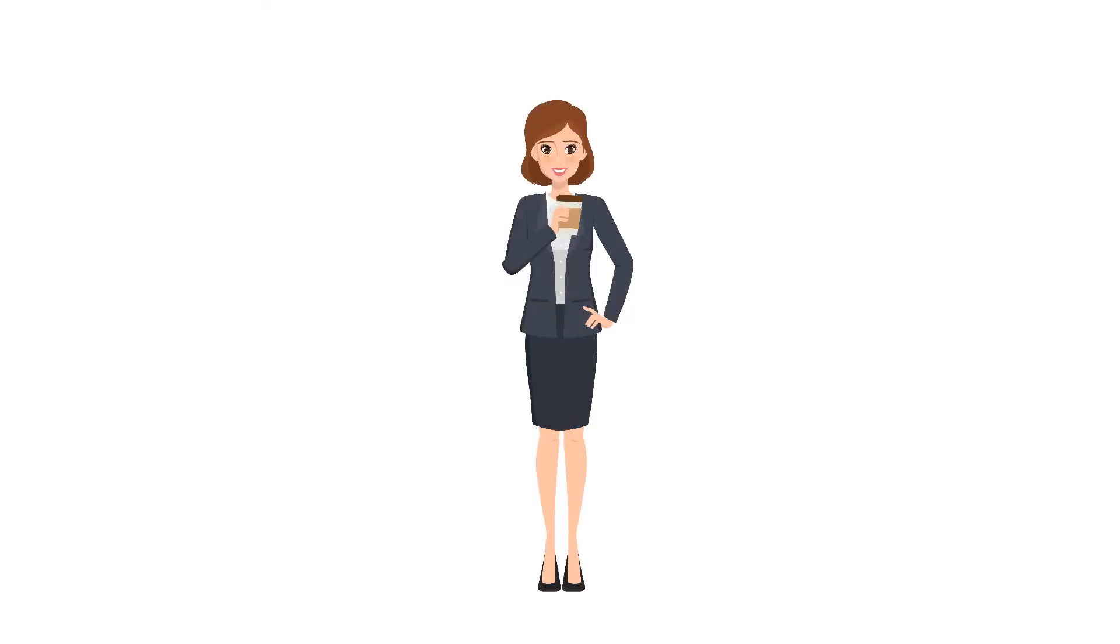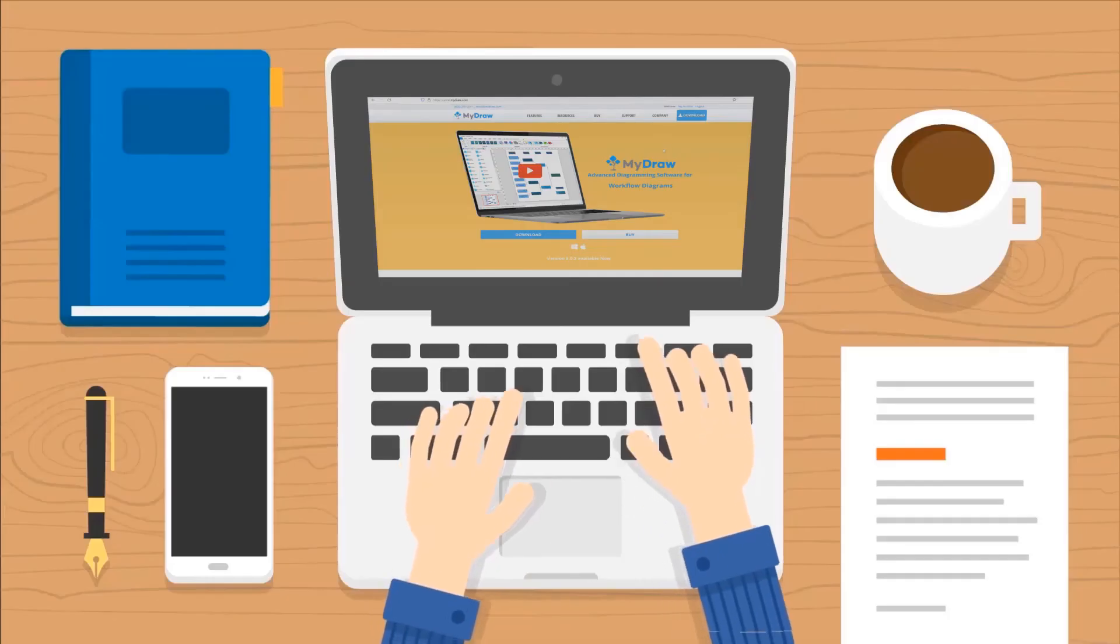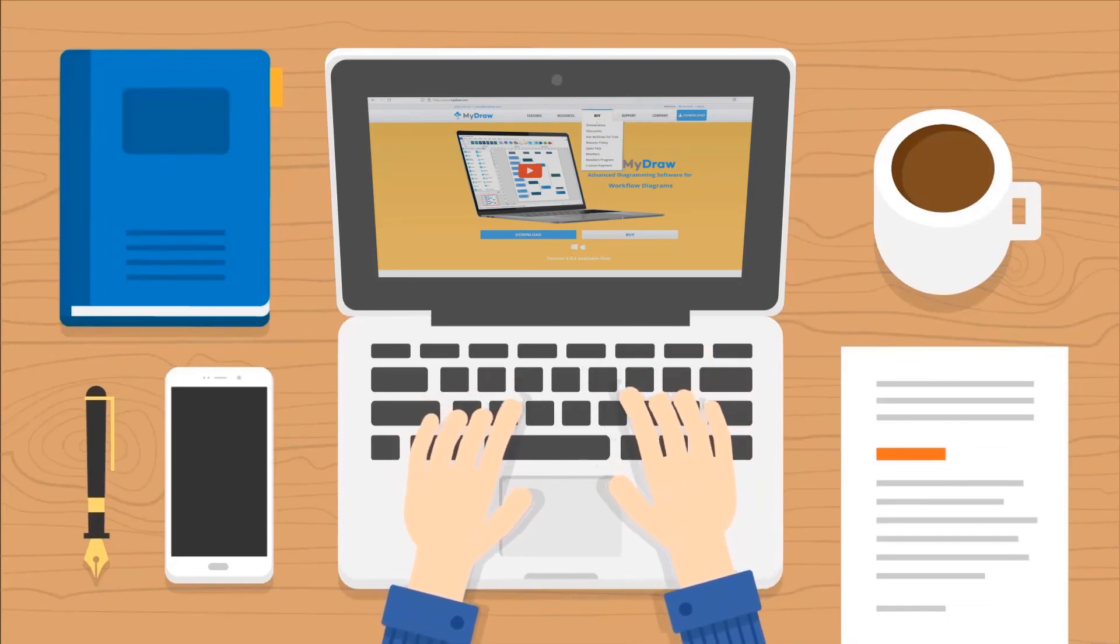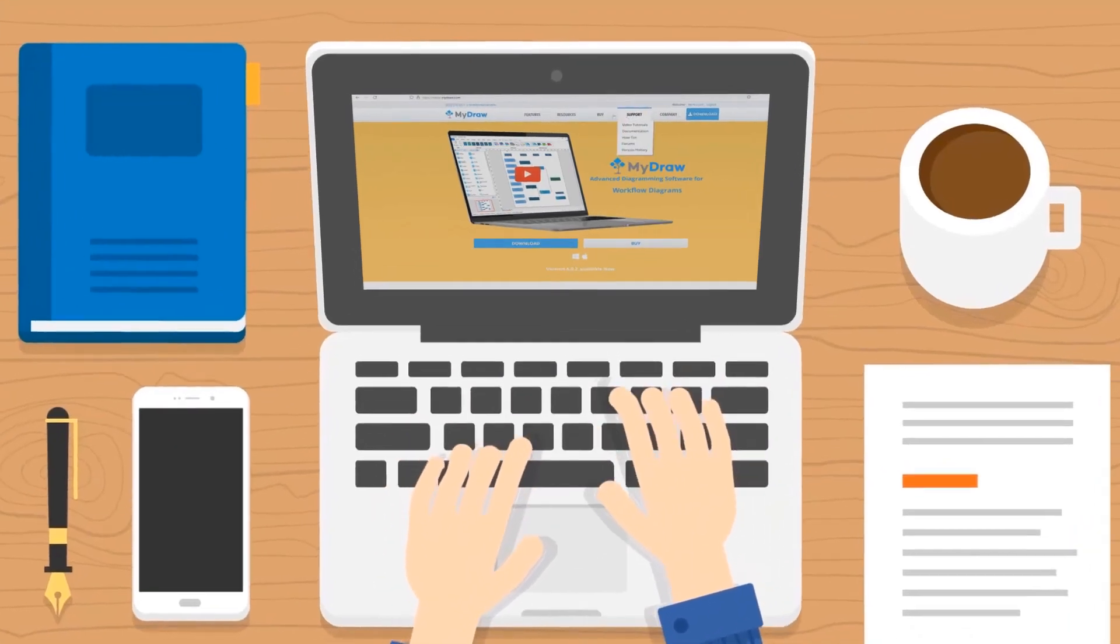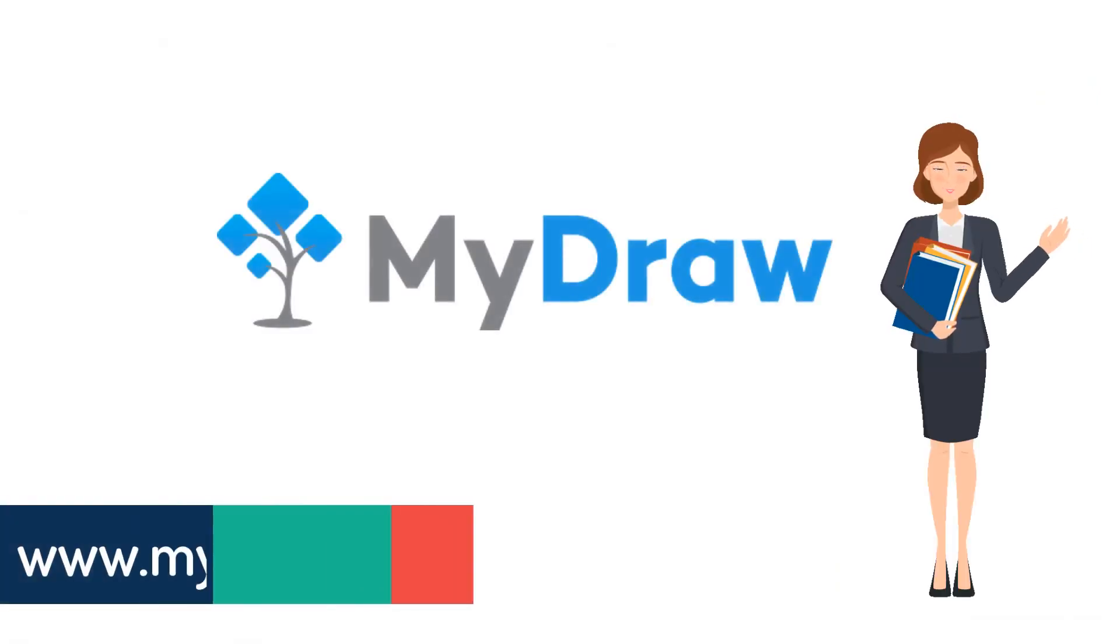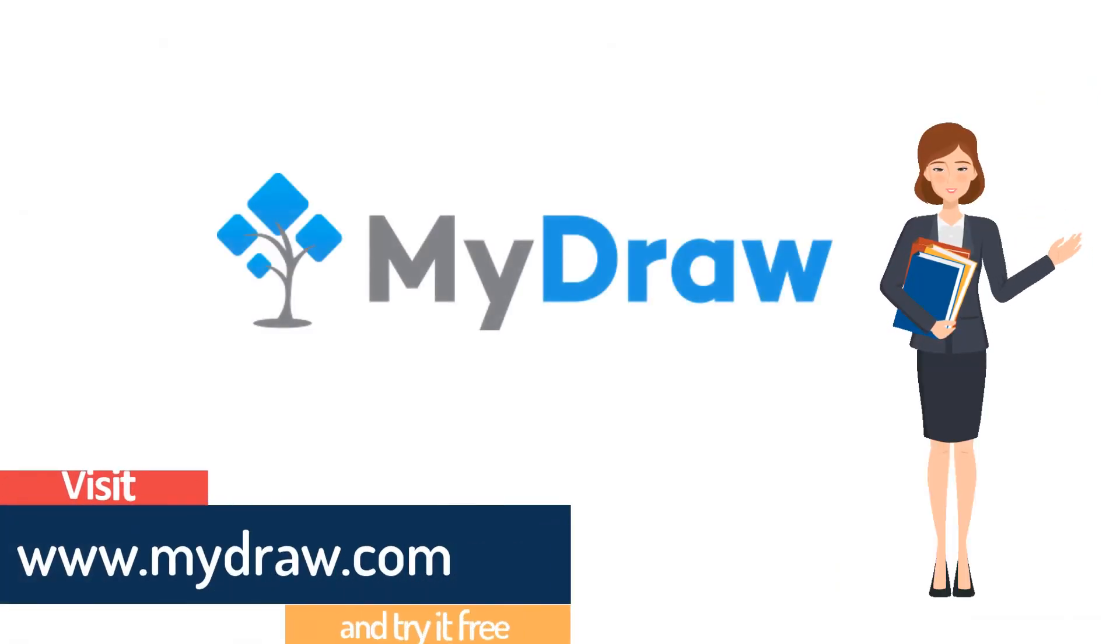We hope you enjoyed this video and find it useful. Please send us your comments on how we can improve it as well as how to improve MyDraw. We will be happy to hear your feedback and comments. We will meet soon with another video. Enjoy using MyDraw.